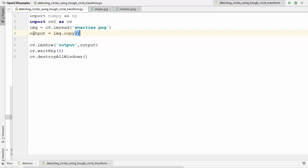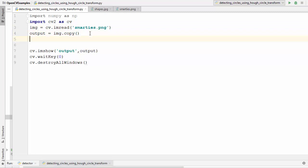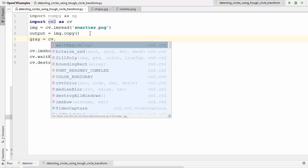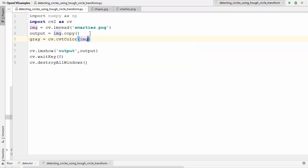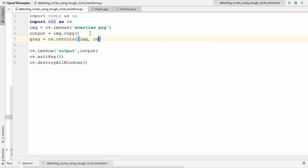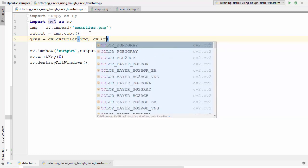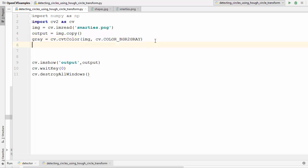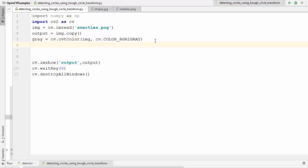I have created a copy of this original image which I read using the imread method. In the next step I am going to convert this image into a grayscale image. So I write: gray equals cv.cvtColor, which takes two parameters — first is the source and second is the method — converting BGR to gray.